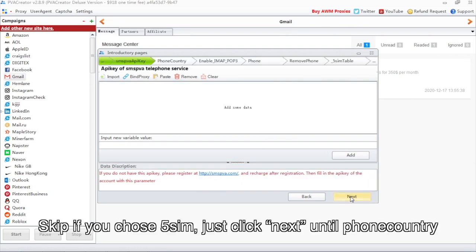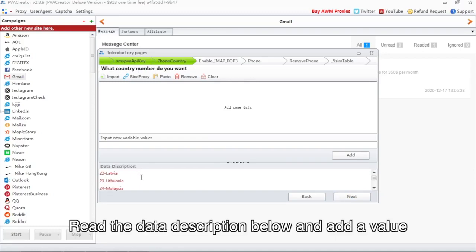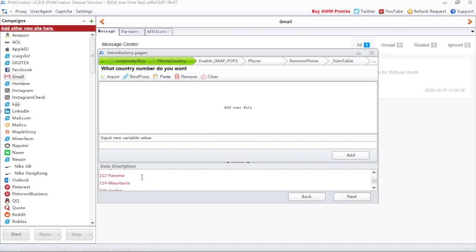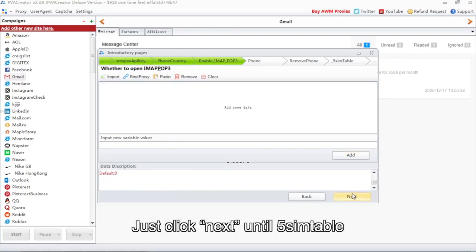Skip if you chose 5SIM — just click Next until phone country. Read the data description below and add a value. Then click Next until the 5SIM table.